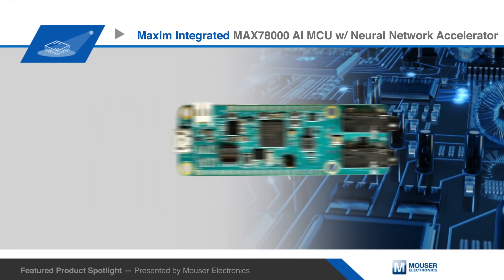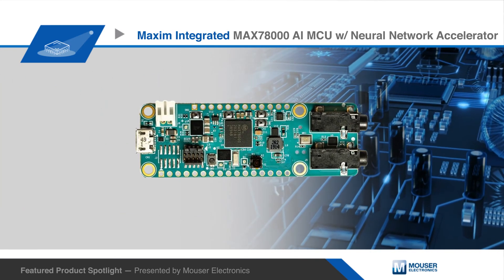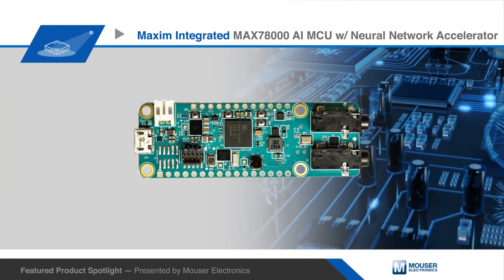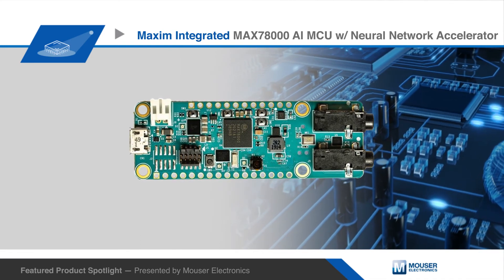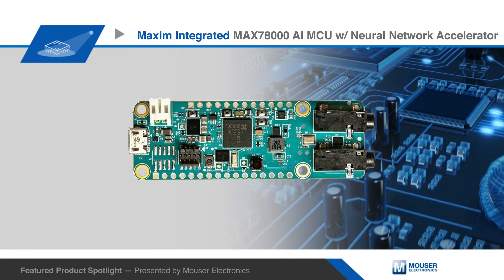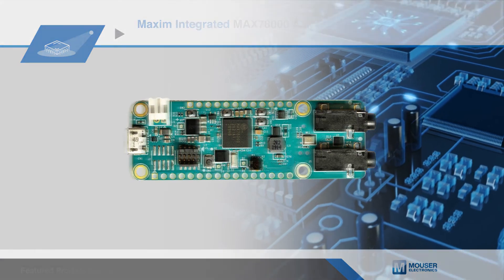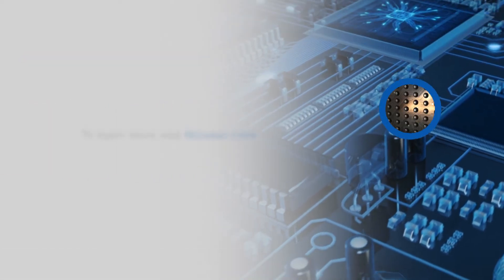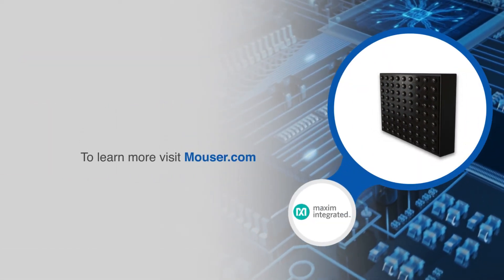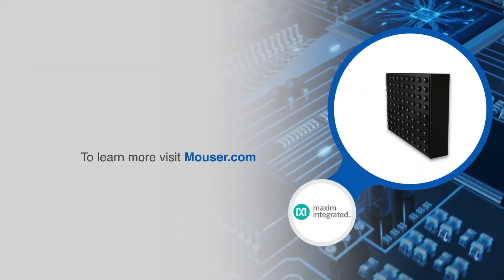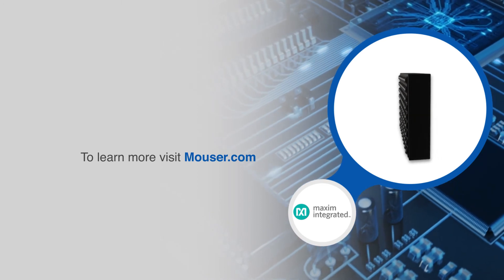Also available from Mauser is the MAX78000 FTHR, a development board in the Adafruit feather form factor designed for rapid prototyping of smaller systems. For more information on MAXIM's MAX78000, visit mauser.com.